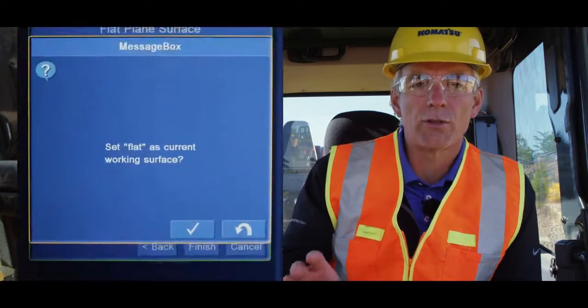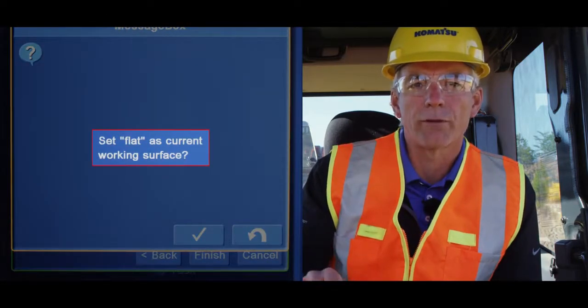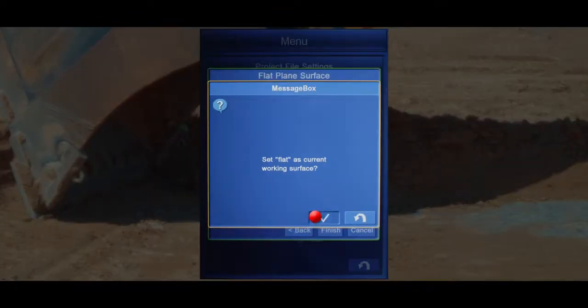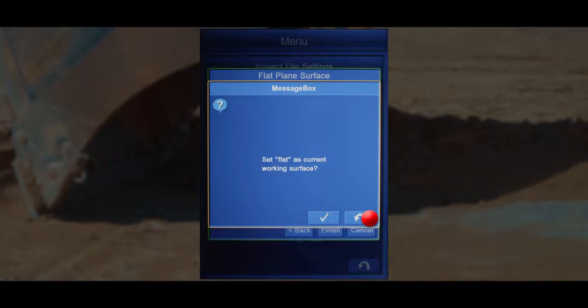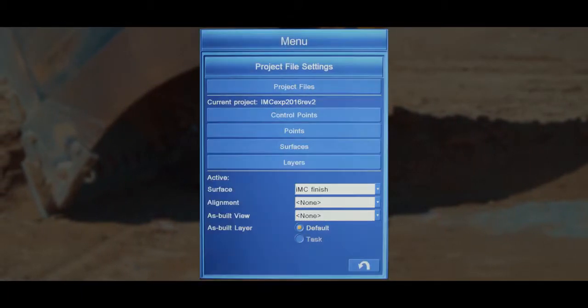Now you'll be given the option to use this surface as your active surface. Press the check mark to confirm, followed by the return button to return to the surfaces menu, and then the return button again to return to the main menu.